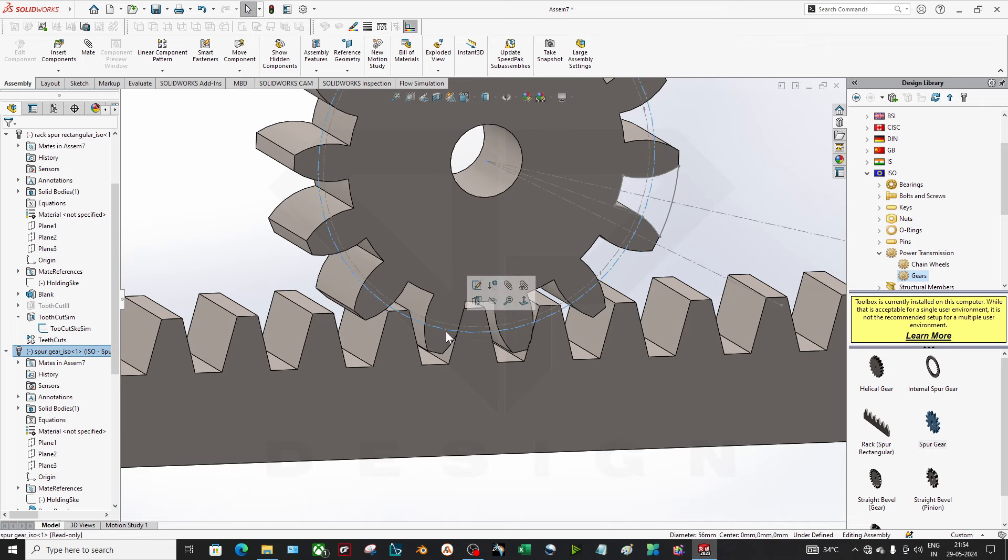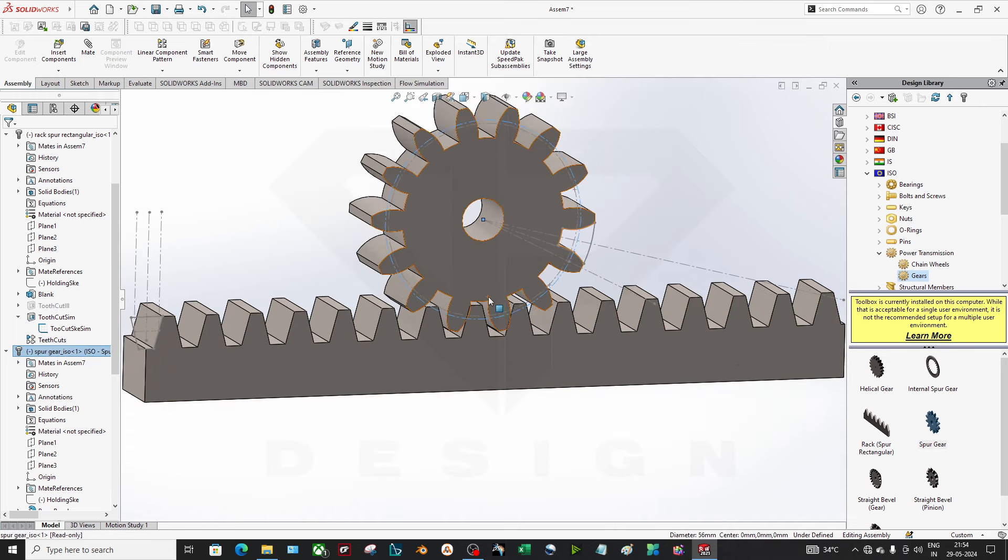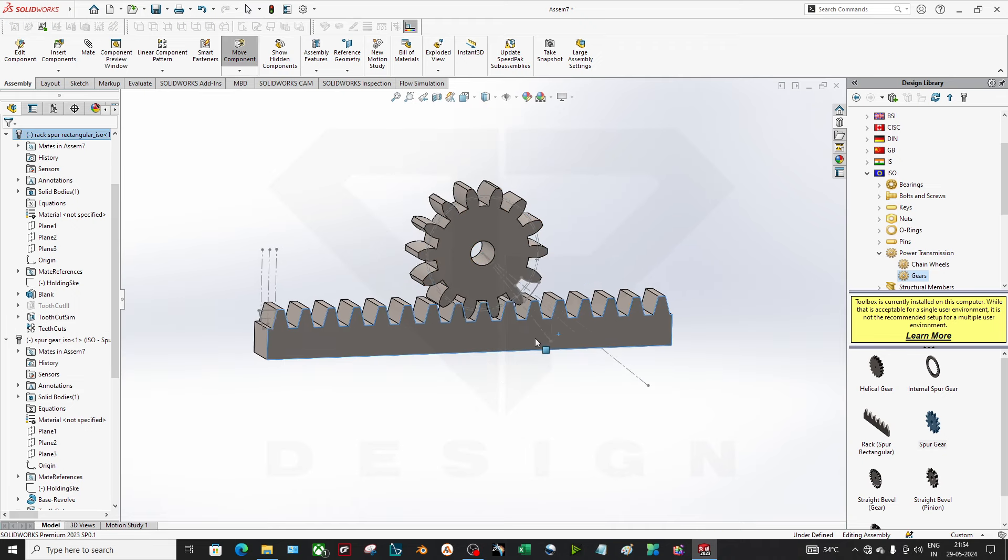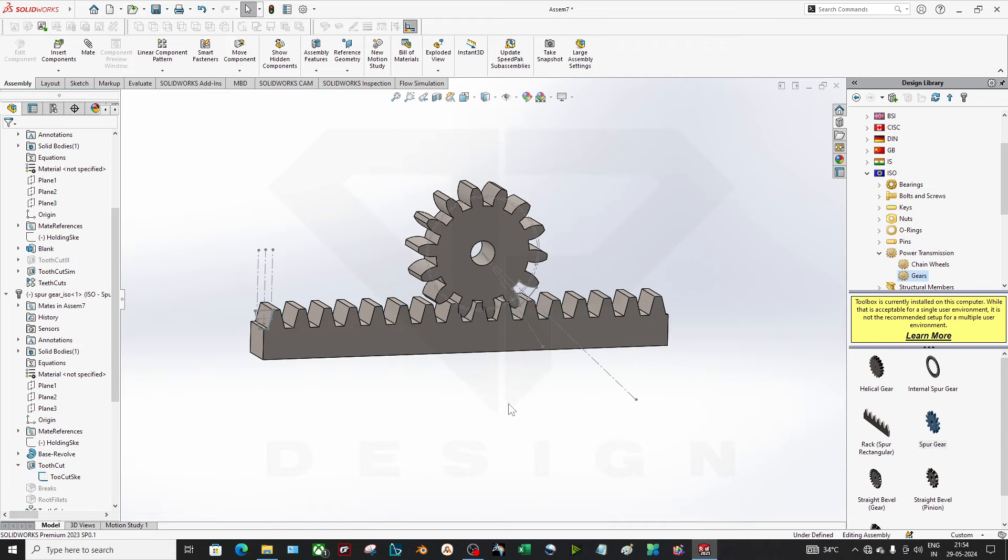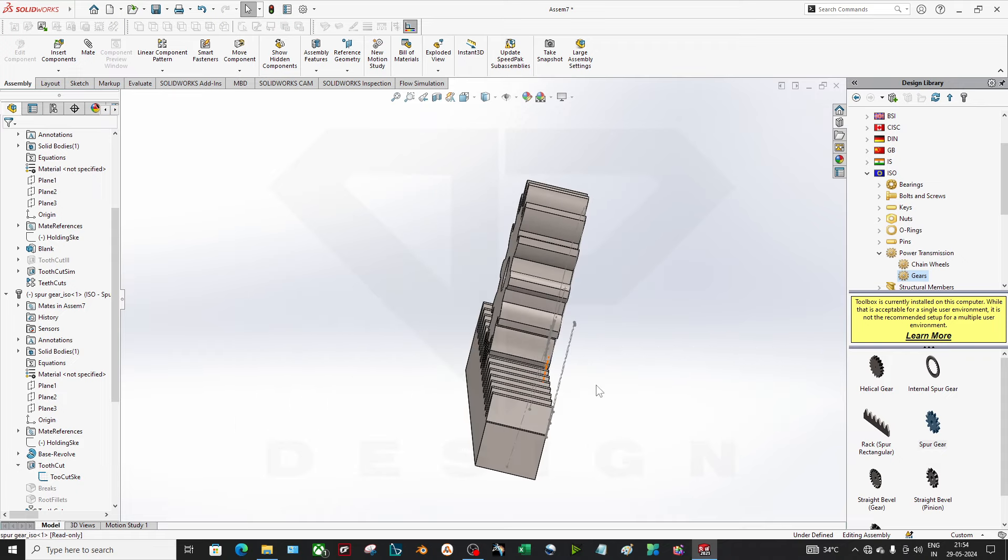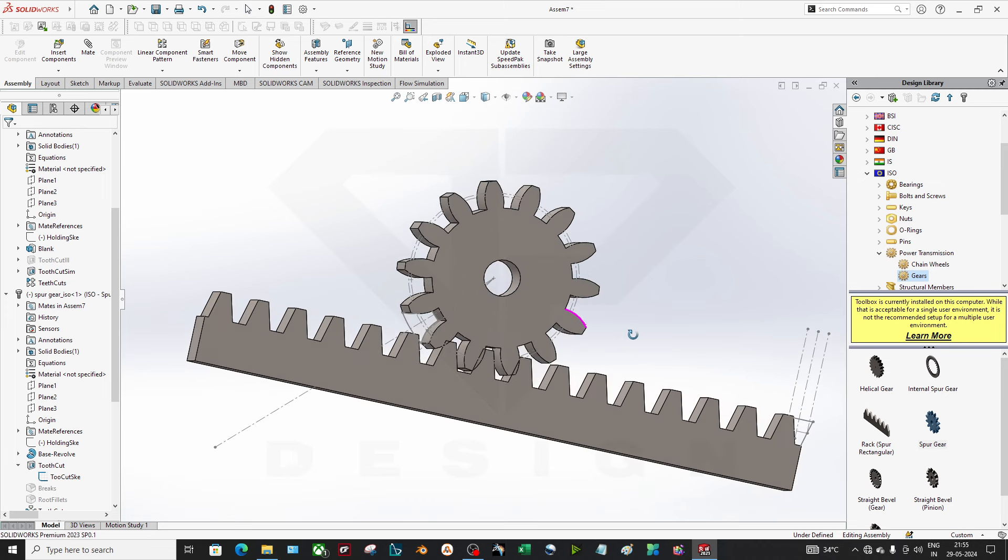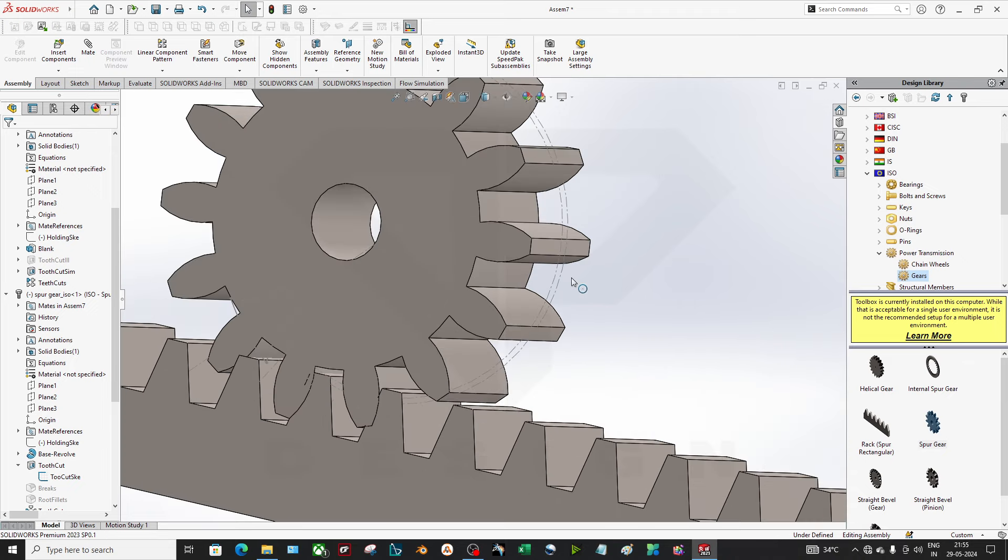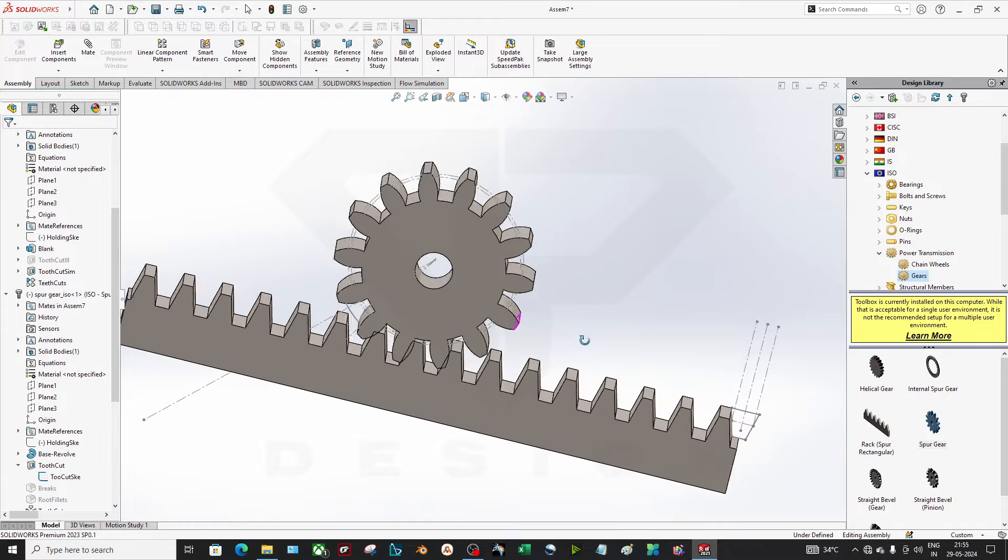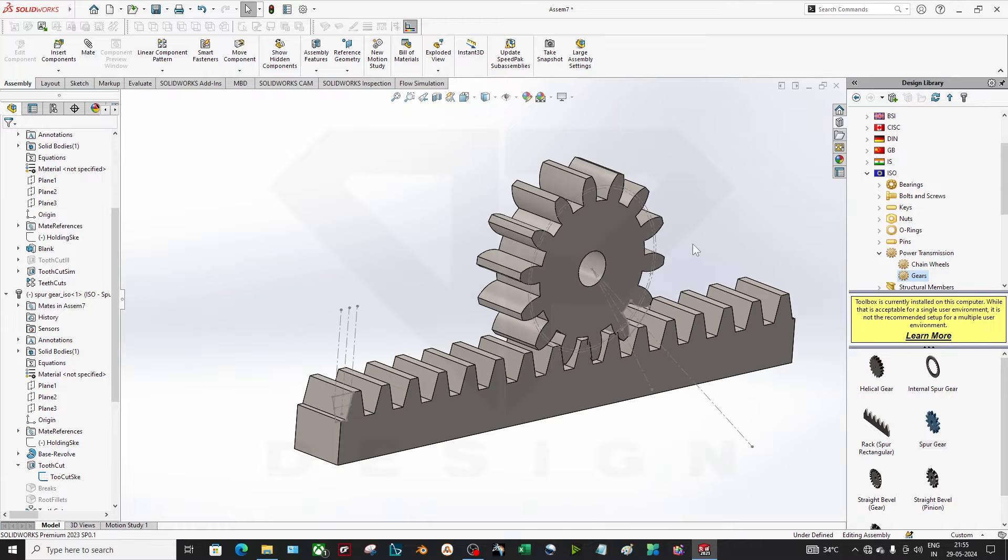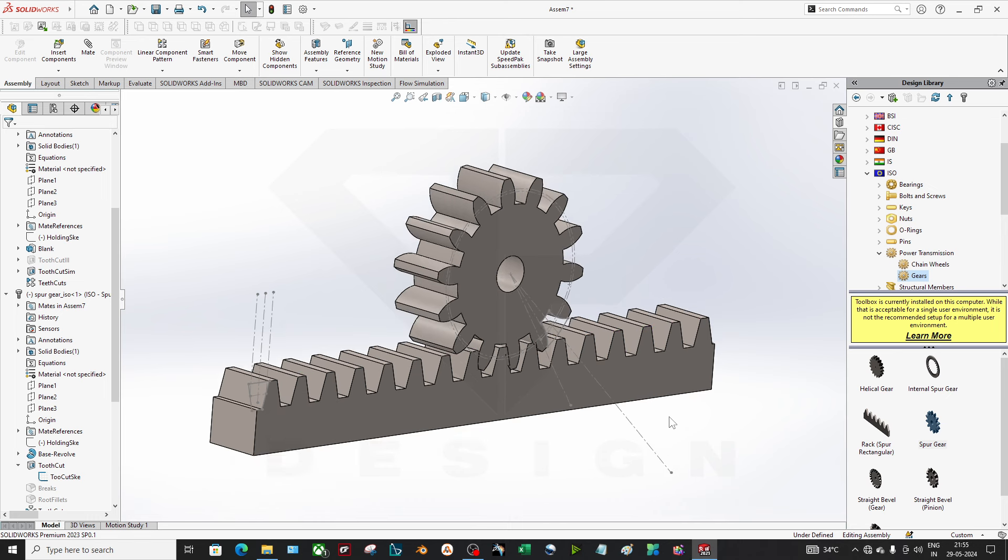So you can use this PCD as reference to make the accurate travel so that's how it will create the assembly properly in the rack and pinion mechanism. That's how you can give the just like we did in the last video for the spur gear. You can use the PCD of the gears so your assembly will be very easy and very accurate.